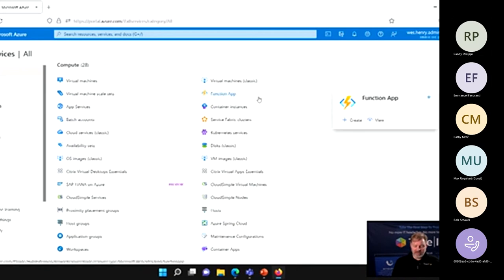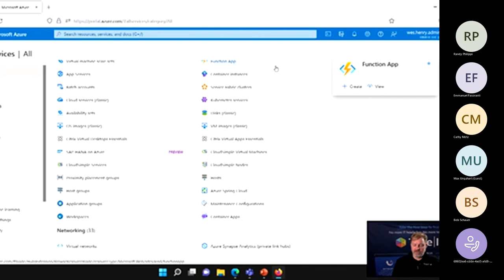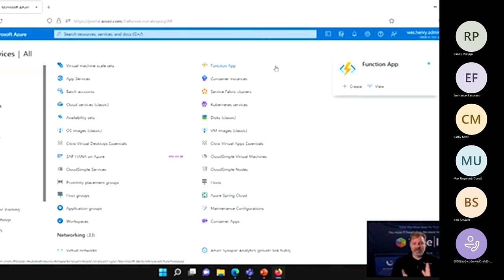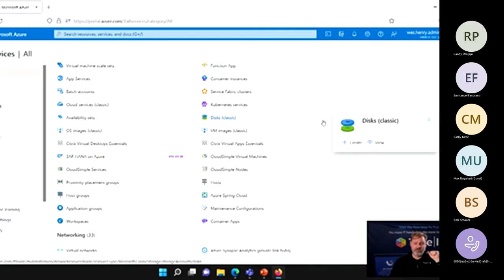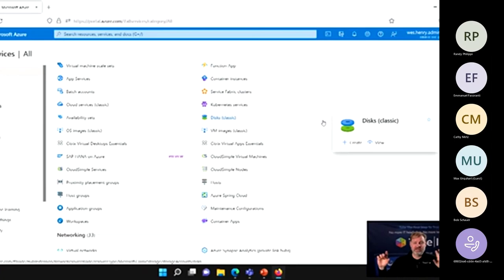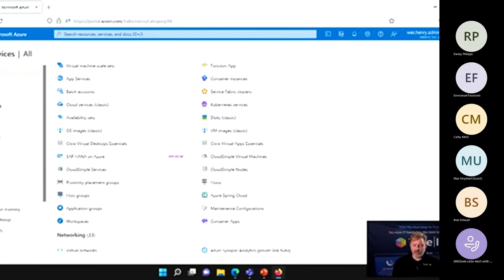For example, if we've got an inventory management system and an order tracking system, we could use an Azure Function to be notified when something changes in one system and then update the other to keep them in sync. That's just a really simple case — there's lots more that can be done. Networking is fundamental to any cloud since we talked about how it's servers connected together, and there are tons of options available here.